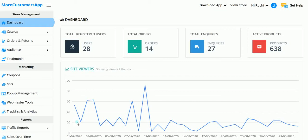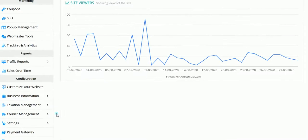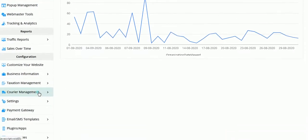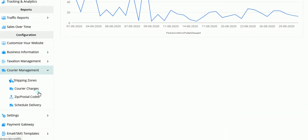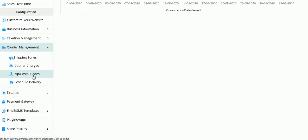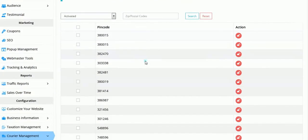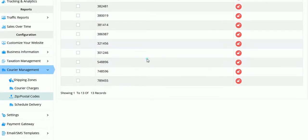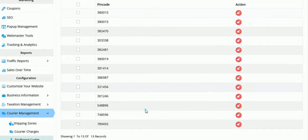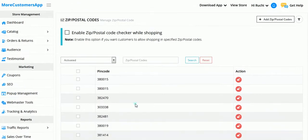To manage the pin code checker on your website, go to courier management and click on zip/postal codes. Here you can see I have already added the pin codes where I want to give my services.